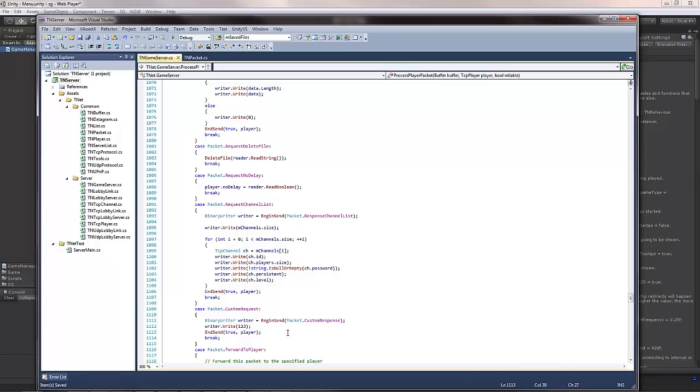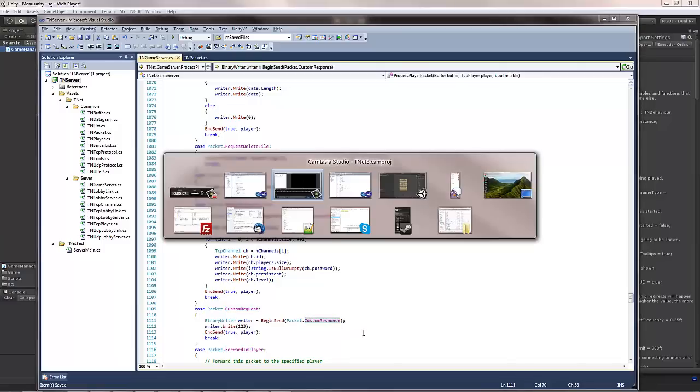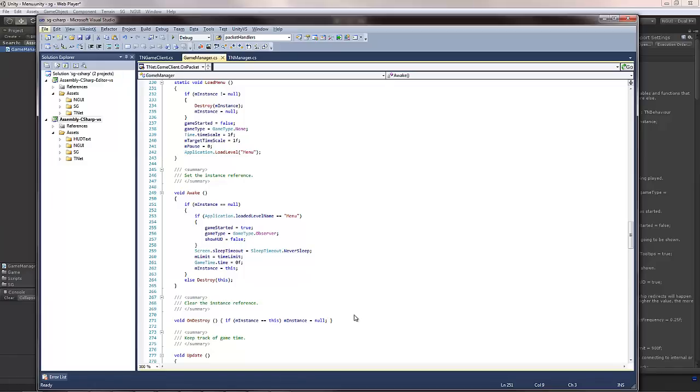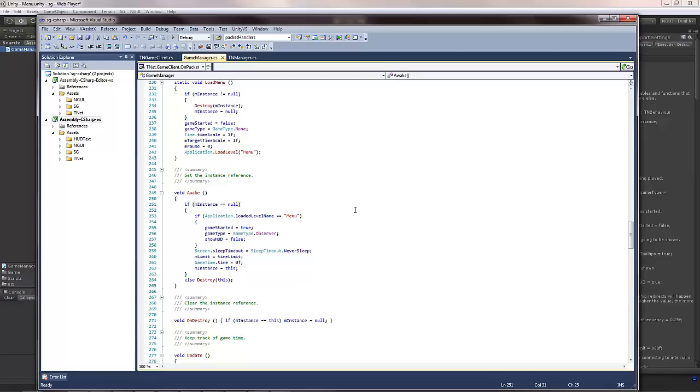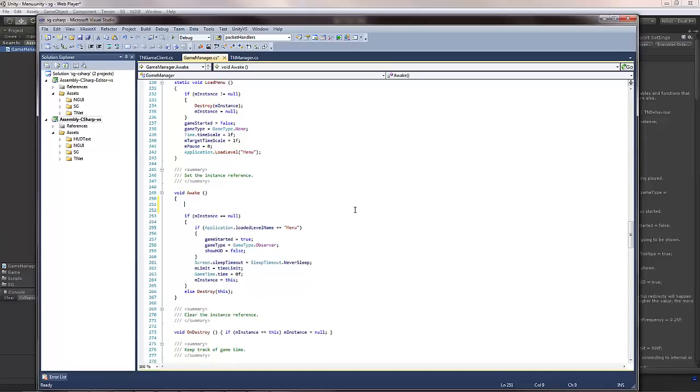Now that I've handled the custom request on the server, let's add a handler for the custom response on the client. So let's open up whatever script you actually have in the game that will be your manager, or whichever script you want to handle this particular packet. Game manager just makes sense, in my opinion, because it will always be there, at least in this game that I'm making.